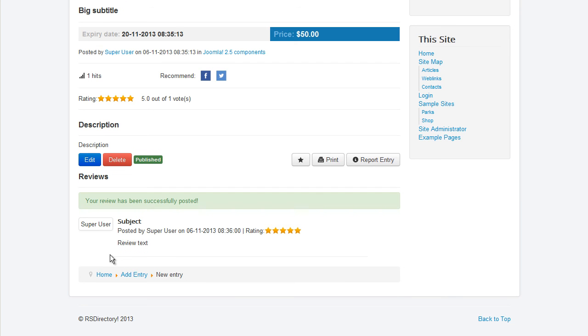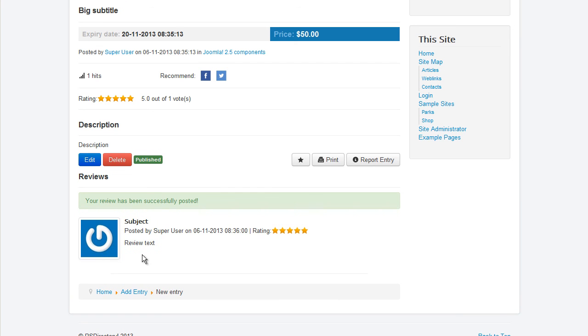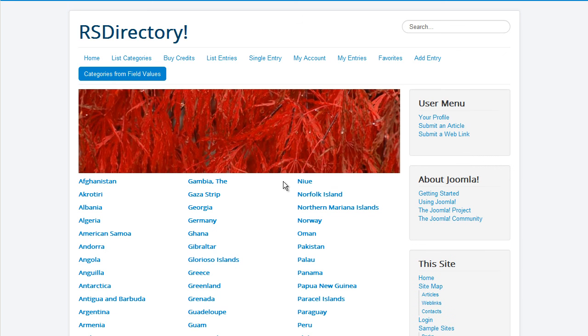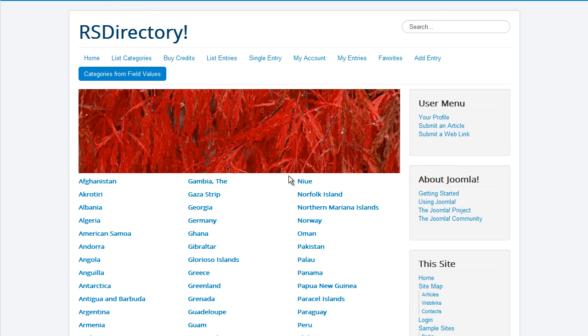The categories from Field Values menu item is capable of creating categories based on a field's predefined values. Clicking on a category will list all entries that have that particular value selected for that field.